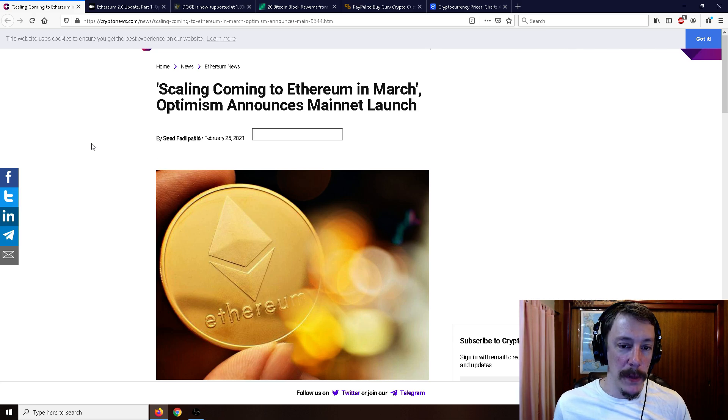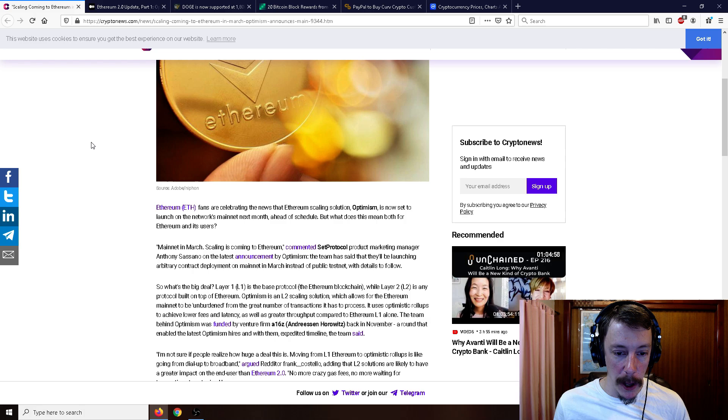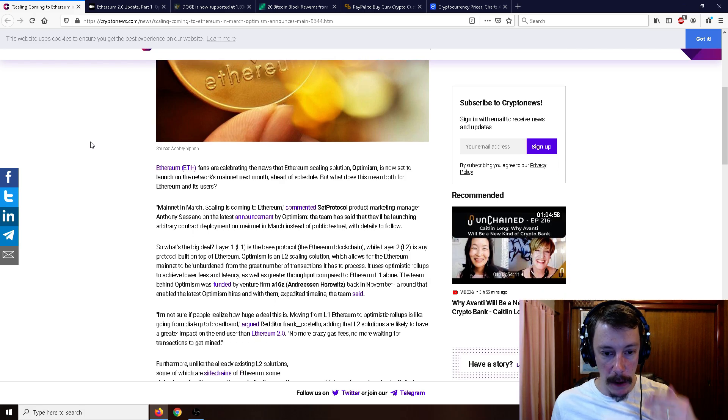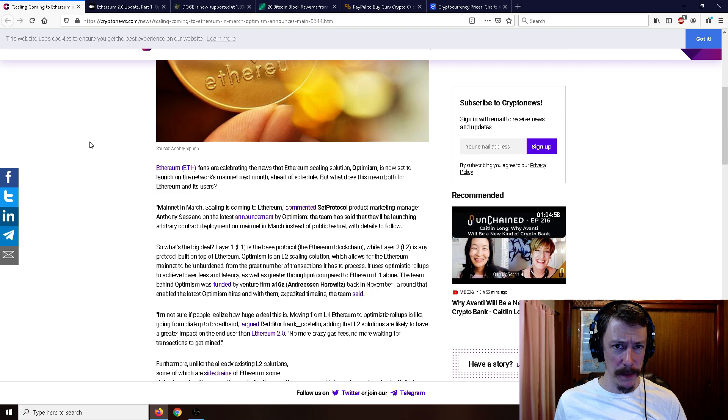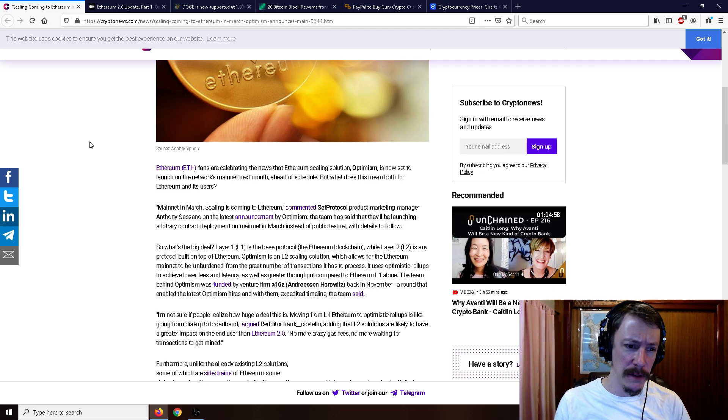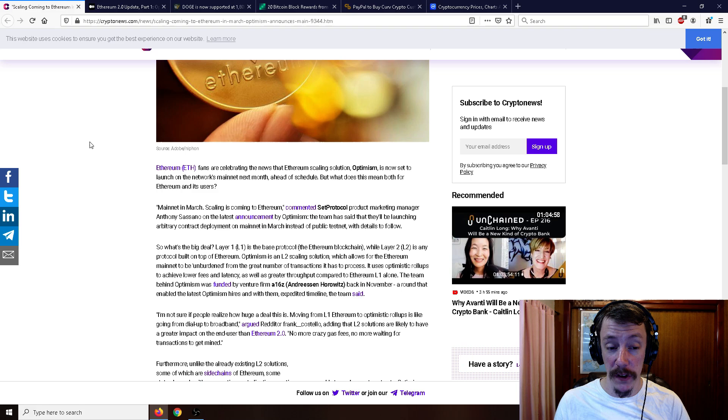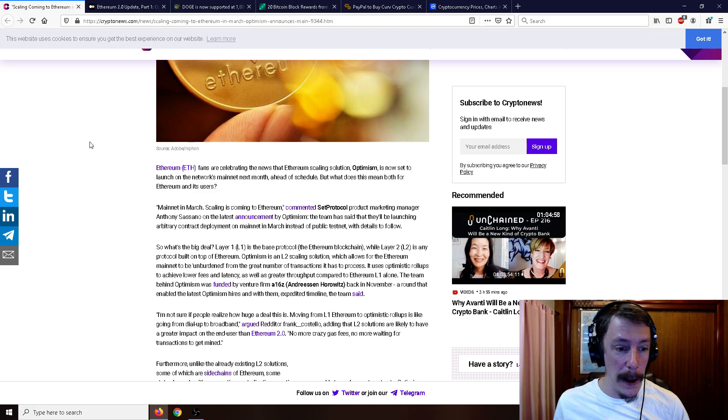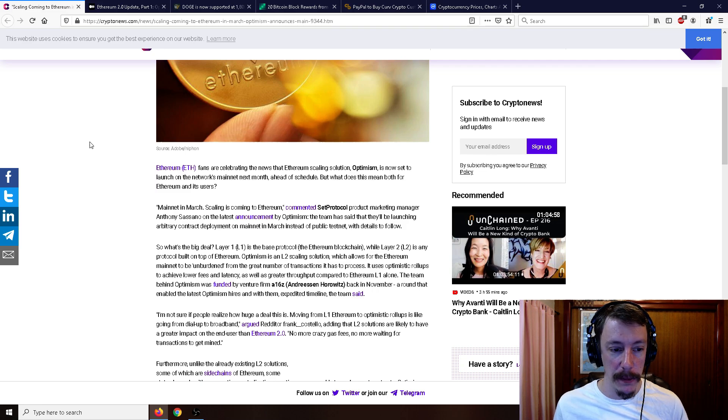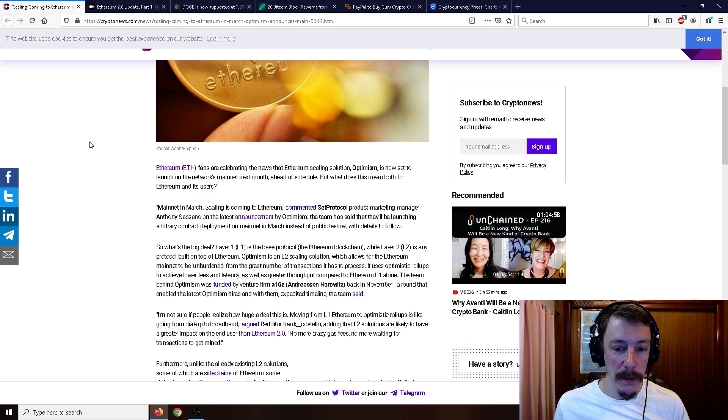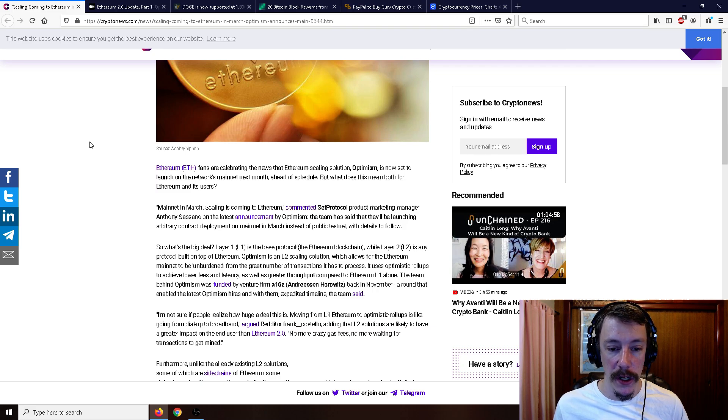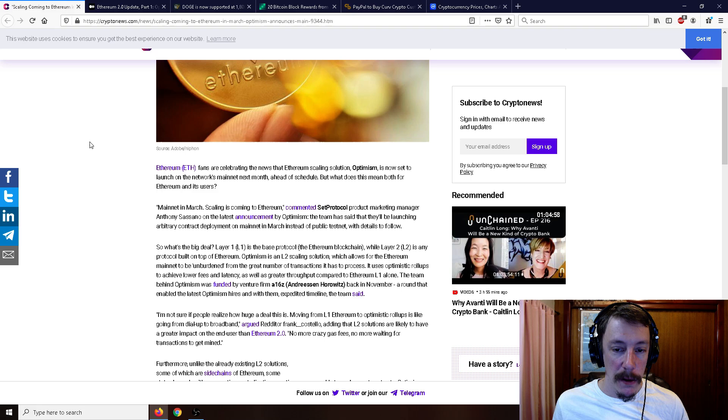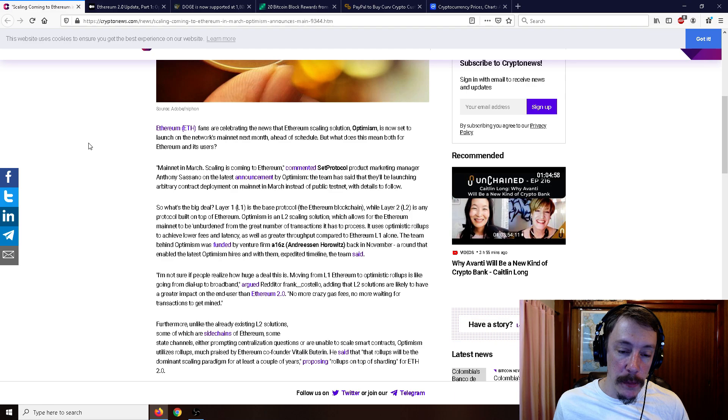That'll work a lot better on a layer two solution. So, scaling coming to Ethereum in March, Optimism announces mainnet launch. Once again, been around for a while but just now starting to really come out. Fans are celebrating the news that Ethereum scaling solution Optimism is now set to launch on the network's mainnet next month ahead of schedule.